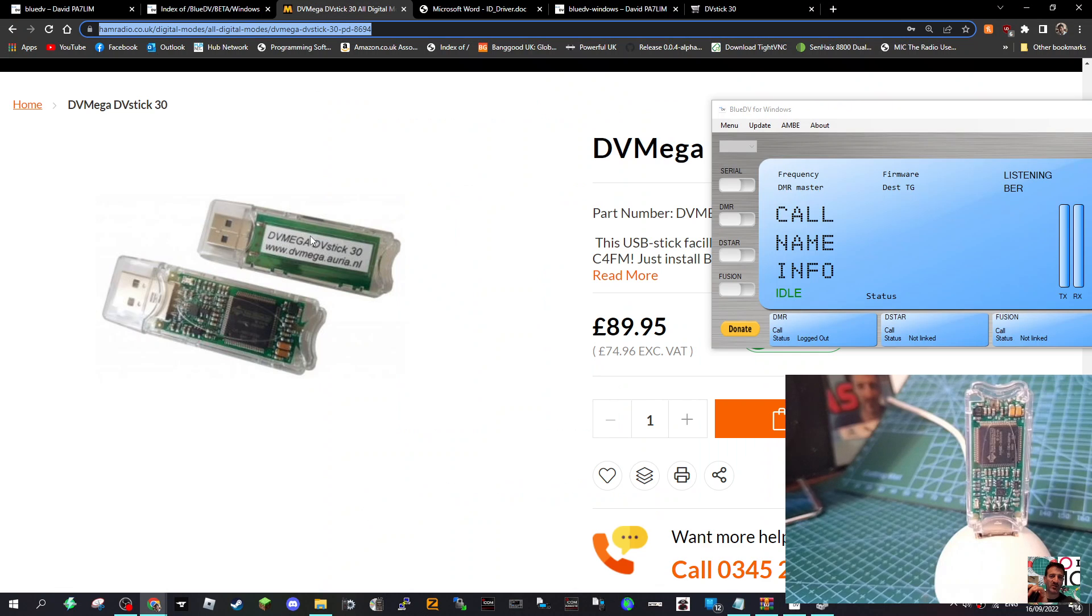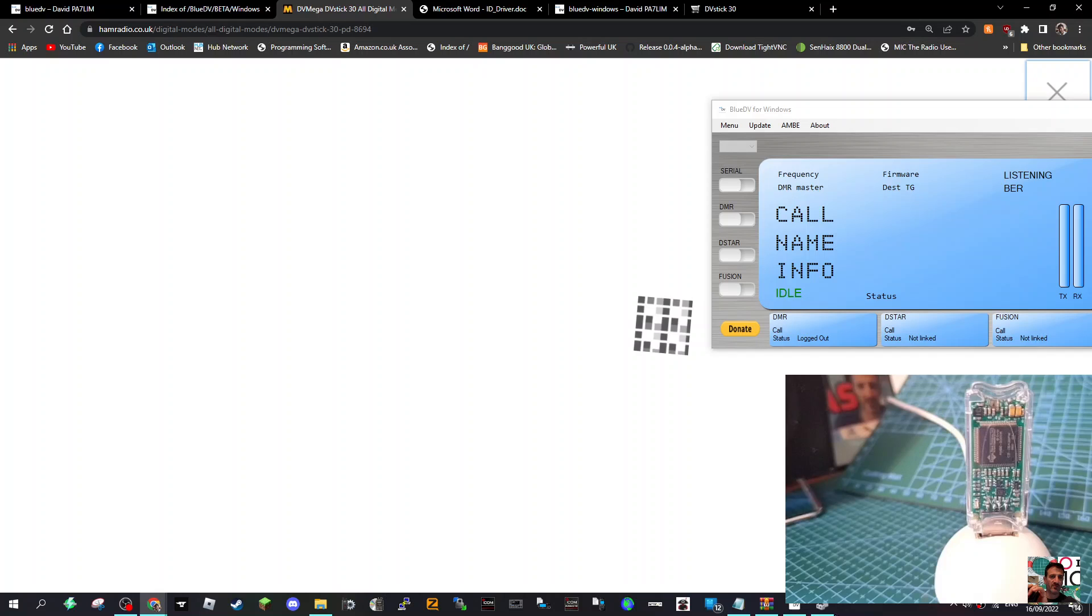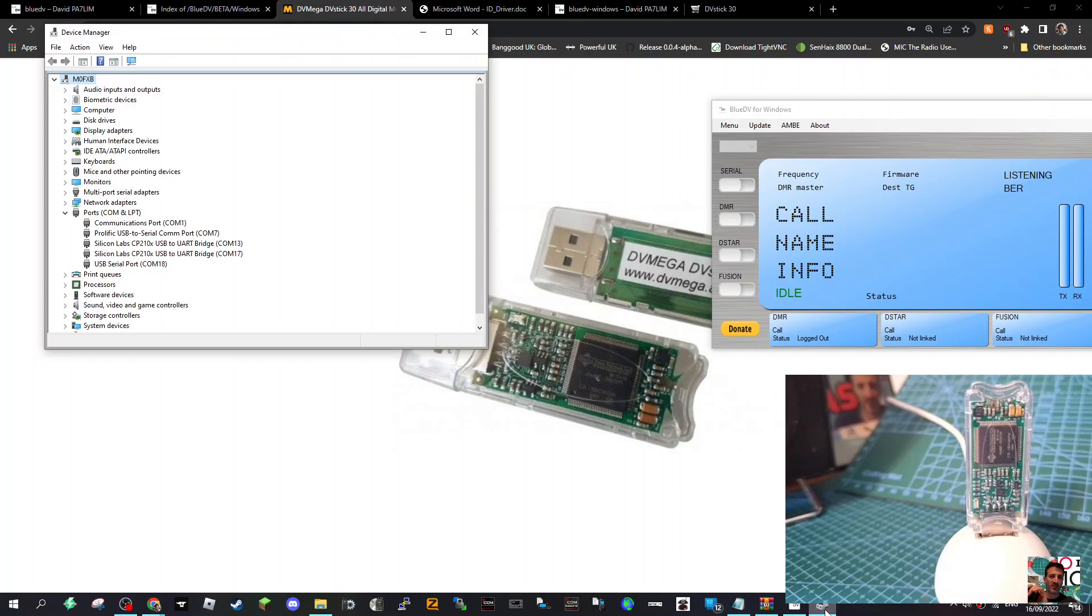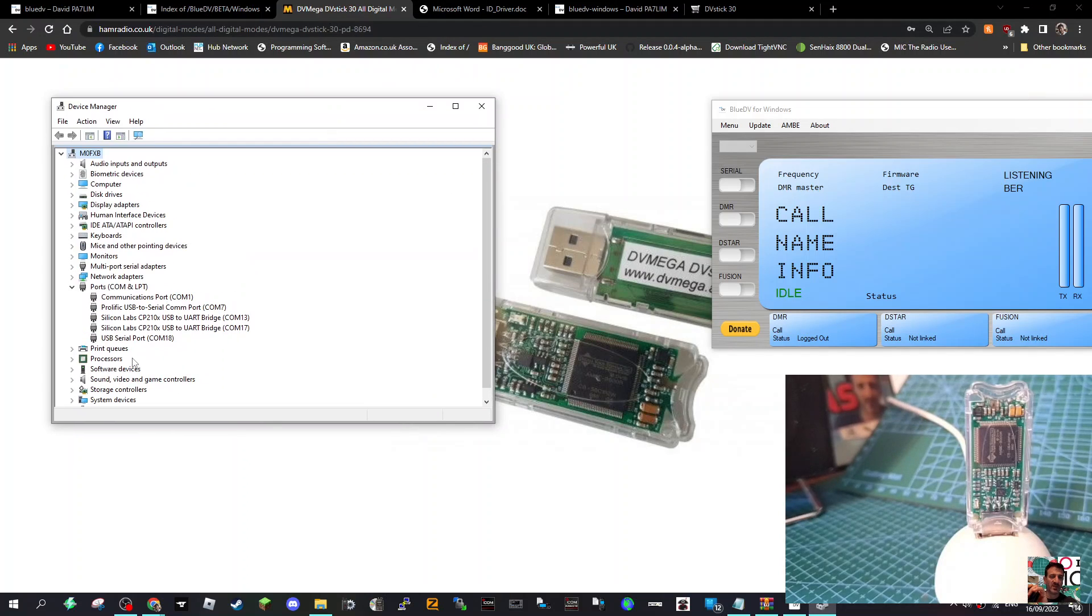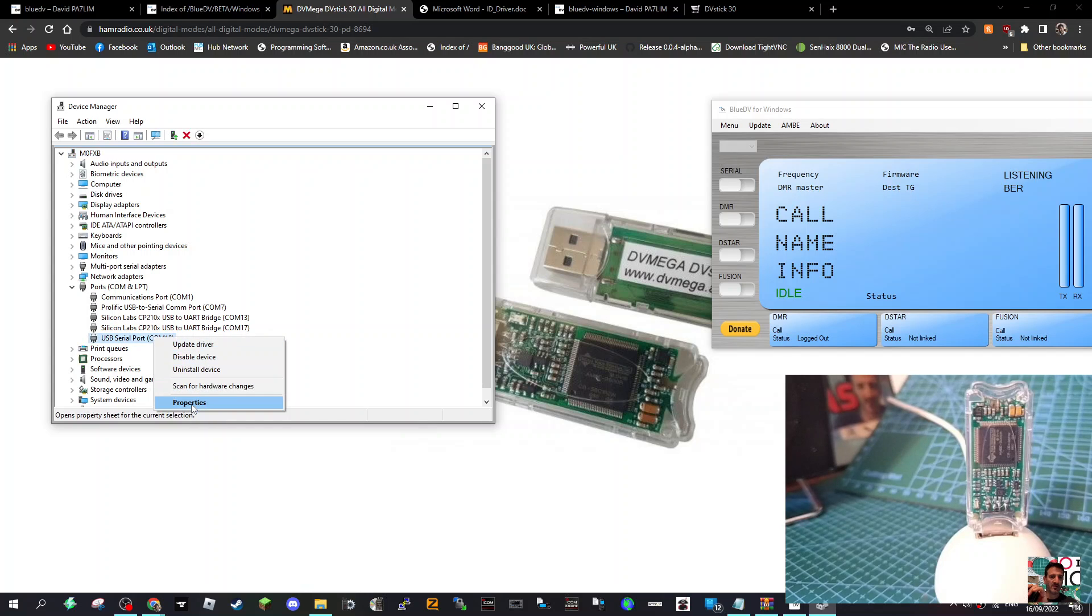Next thing is right-click here and select Device Manager, and you'll end up with this window. In here you're looking for the USB serial port. There it is, USB serial port, and it's number 18. If you want to just double-check, right-click it and click Properties.